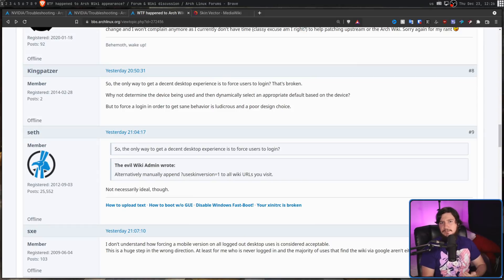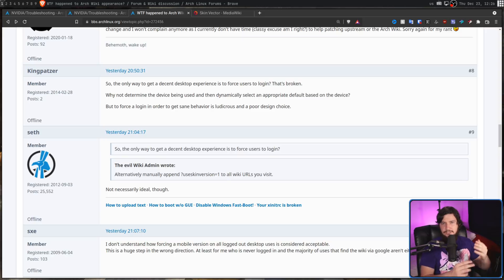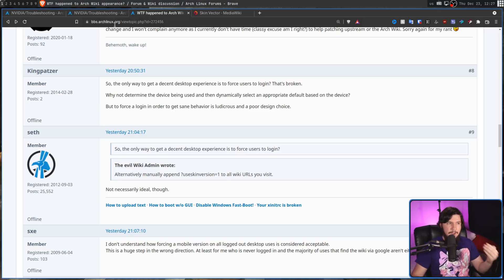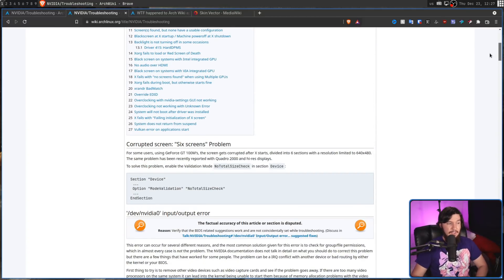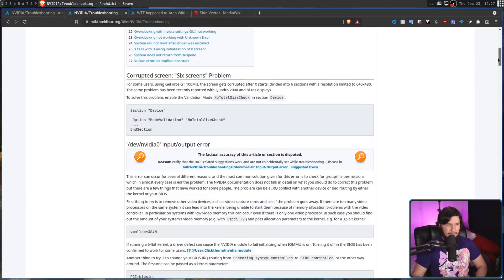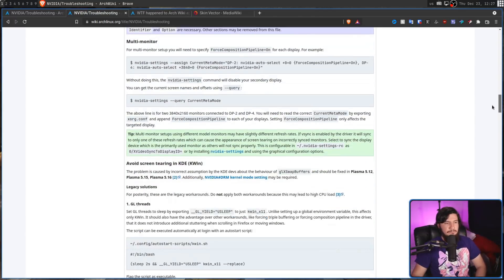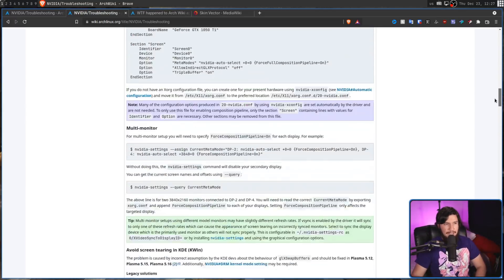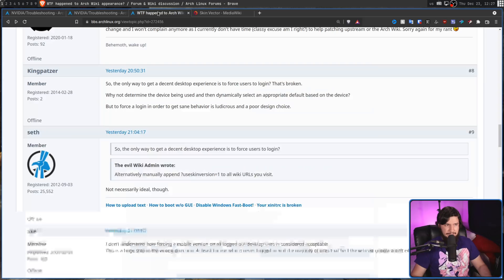What I find ridiculous though is the way the admin's been approaching some of the criticism. Sort of gaslighting about the fact this is not a mobile layout. Everybody who has a working pair of eyes can see, yes, this is a mobile layout. There's no argument you can make this is not a mobile layout. That's clearly what it is.